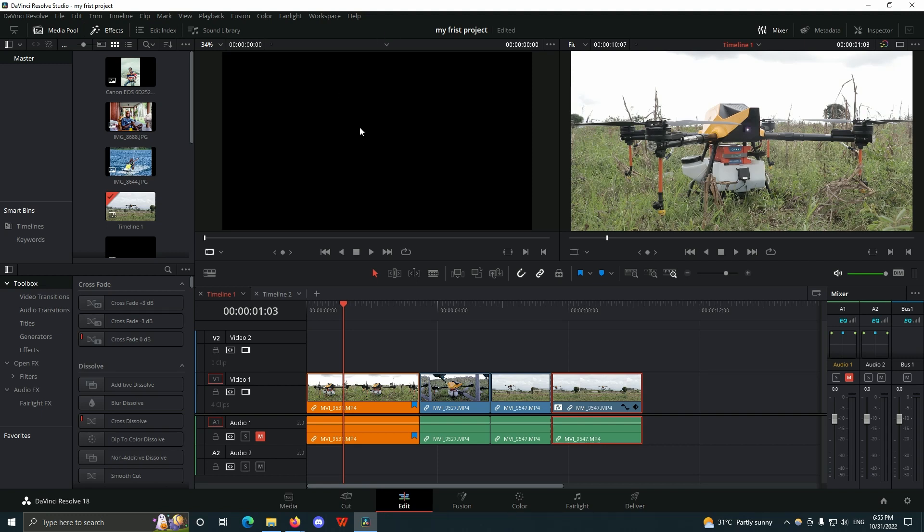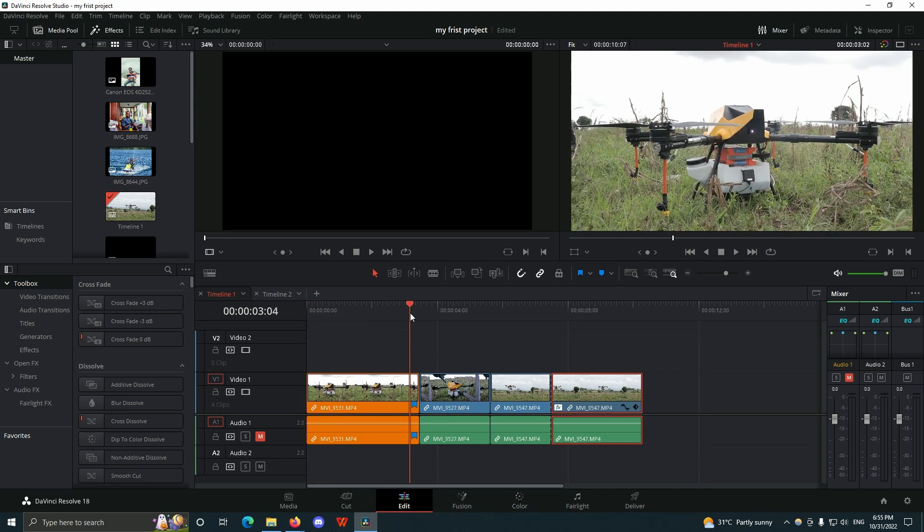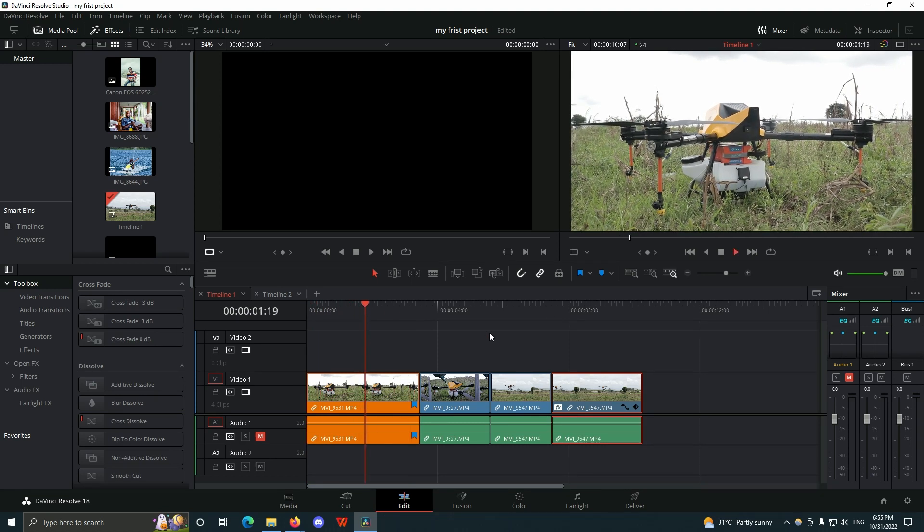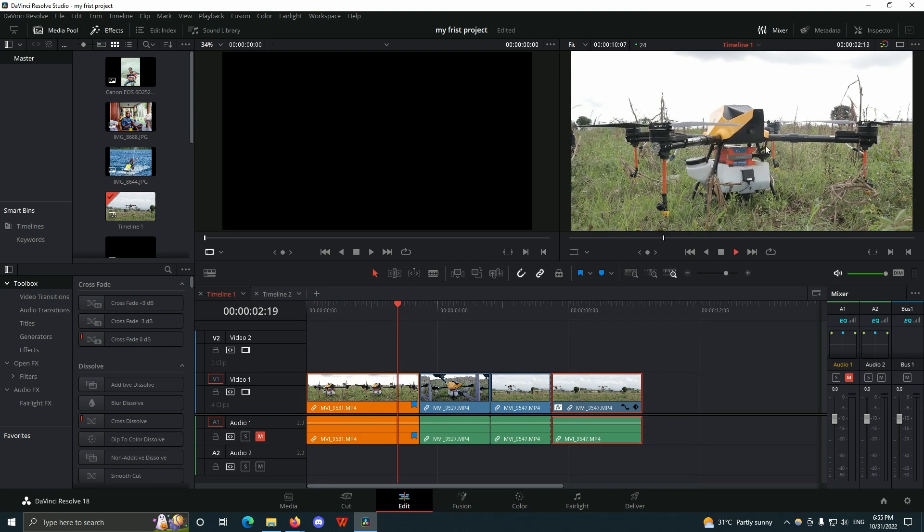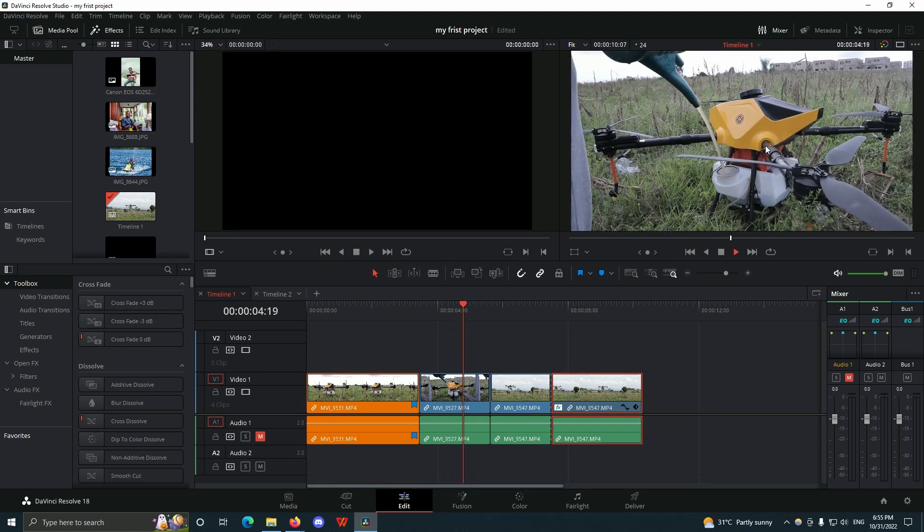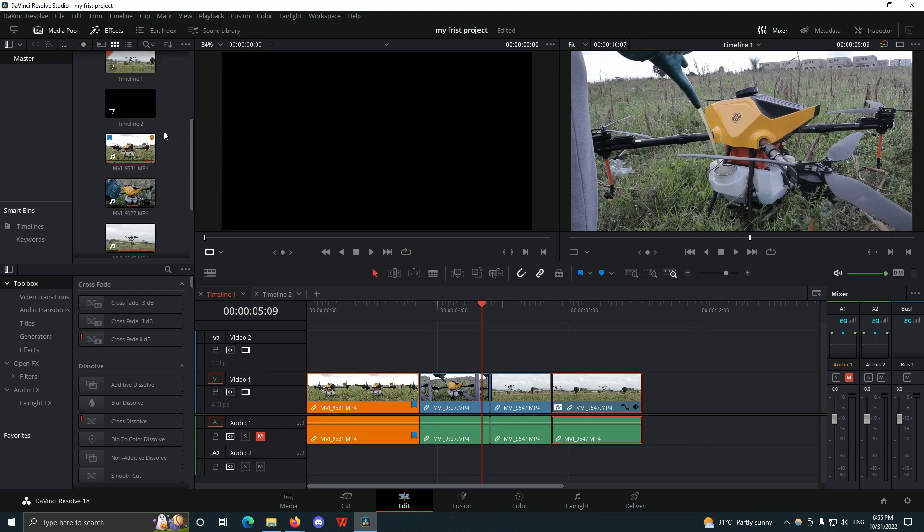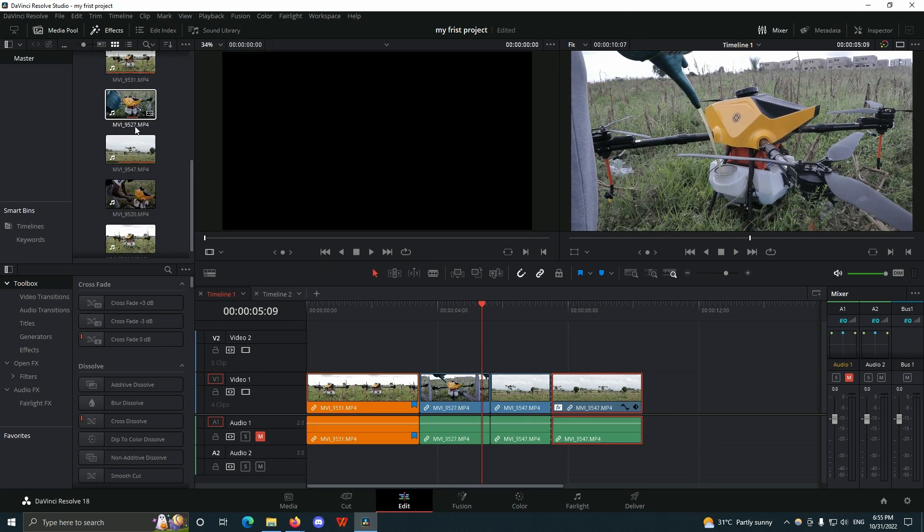Any clip that I put in my timeline, when I play it, is going to be shown in this timeline monitor. With the source monitor, any clip that I want to preview before I put it into my timeline is going to be shown in here.